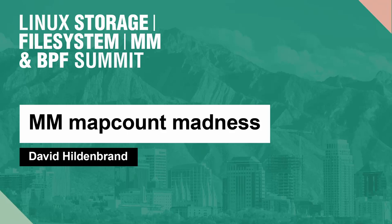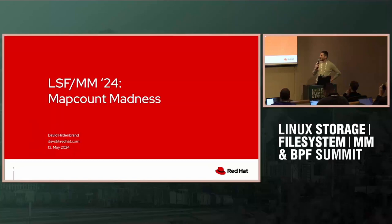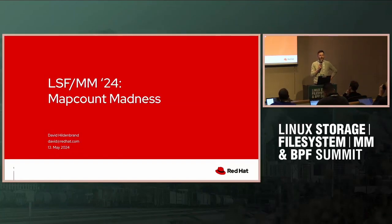For those of you that don't know me, I'm David. I do memory management stuff, and because I enjoy torturing myself, I started looking into map counts.